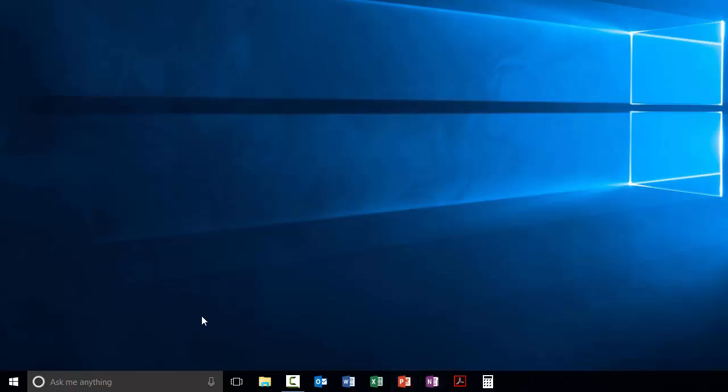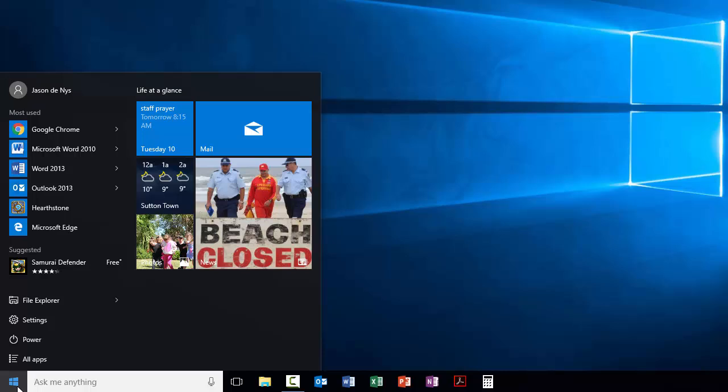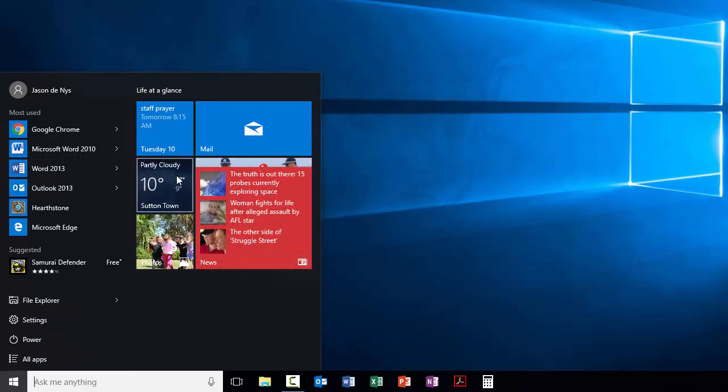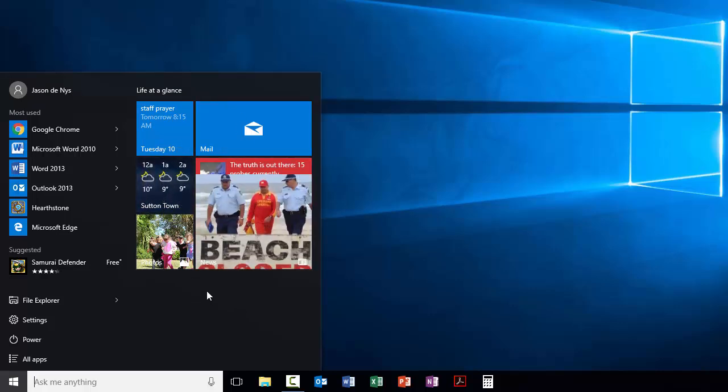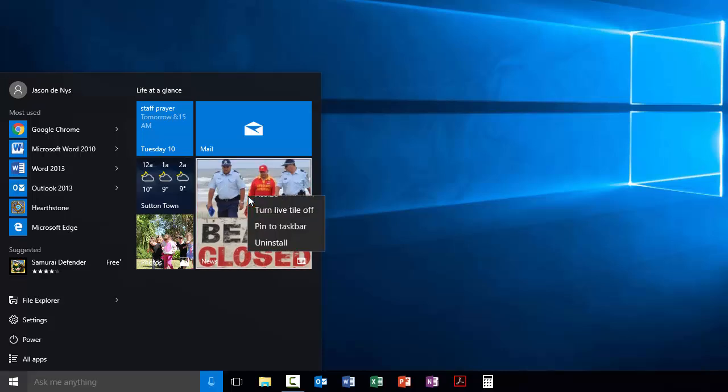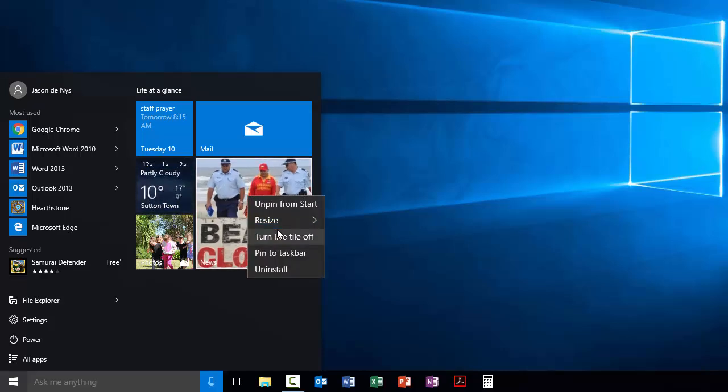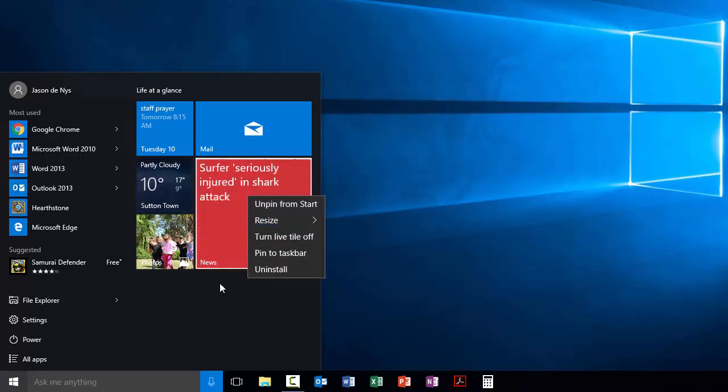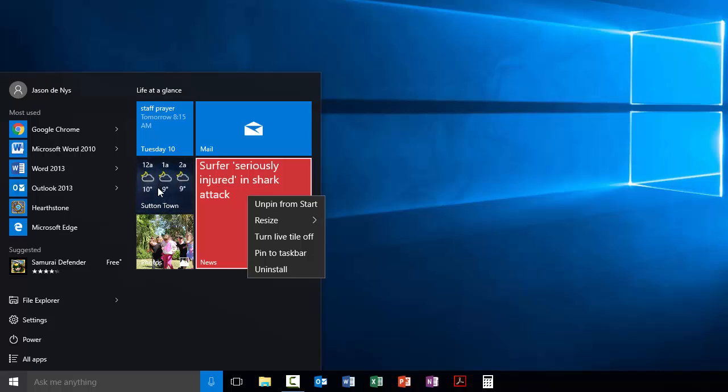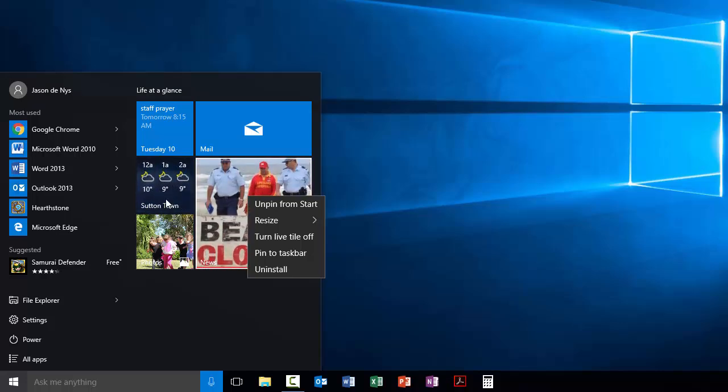The other thing that's really interesting to play around with is the actual Start Menu itself here. Now you have this section over here called Life at a Glance. And if you look at it, you'll see there's a whole different number of tiles there, they're called. You can fiddle around with them. If you right click on them, it gives you some options to resize them and so forth. And if you open them up by left clicking on them, you can change things like where your weather is focused on.